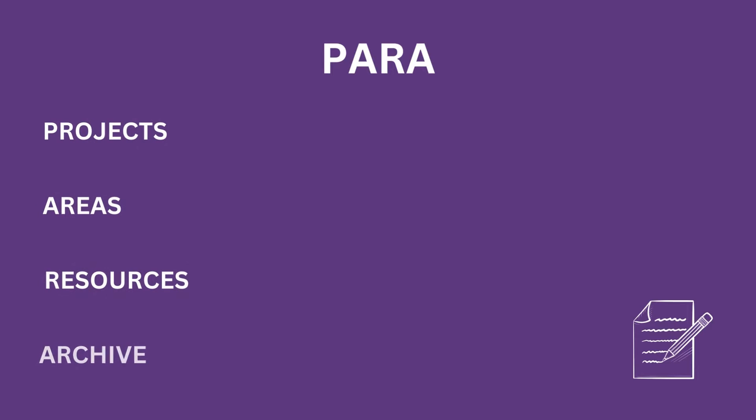Para is a note-taking system which keeps you organized and productive. It's split into four parts which stand for projects, areas, resources and archive.